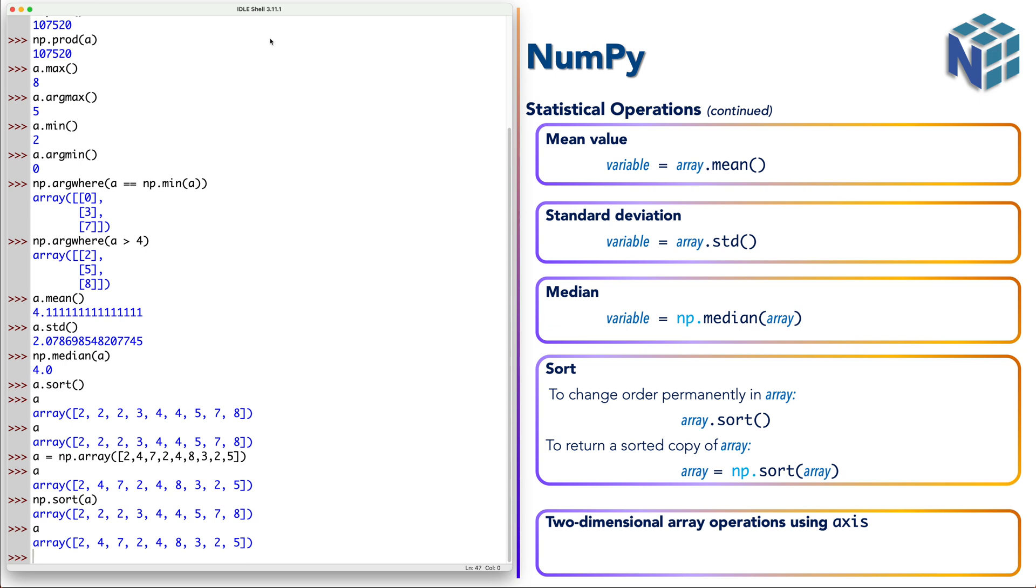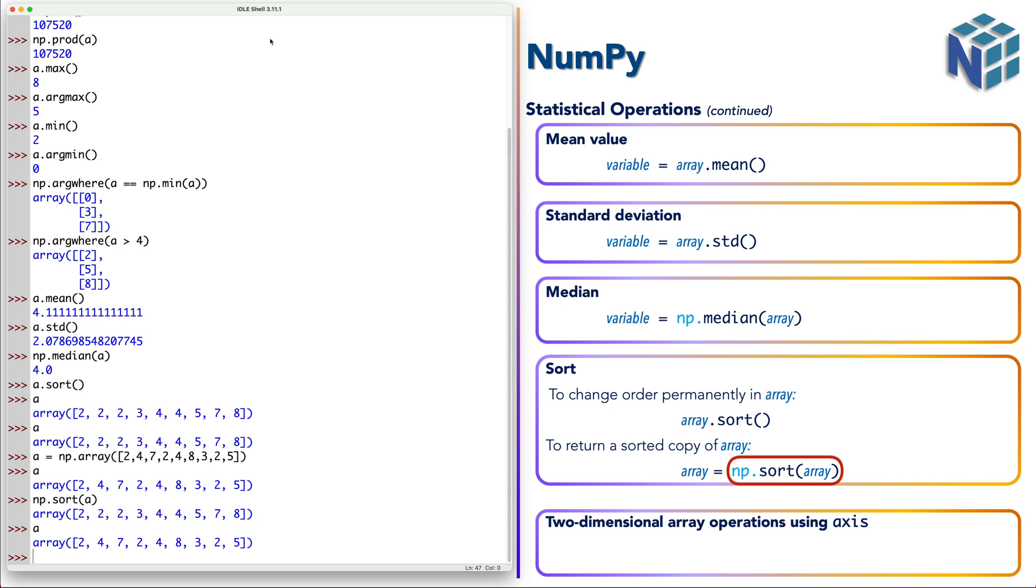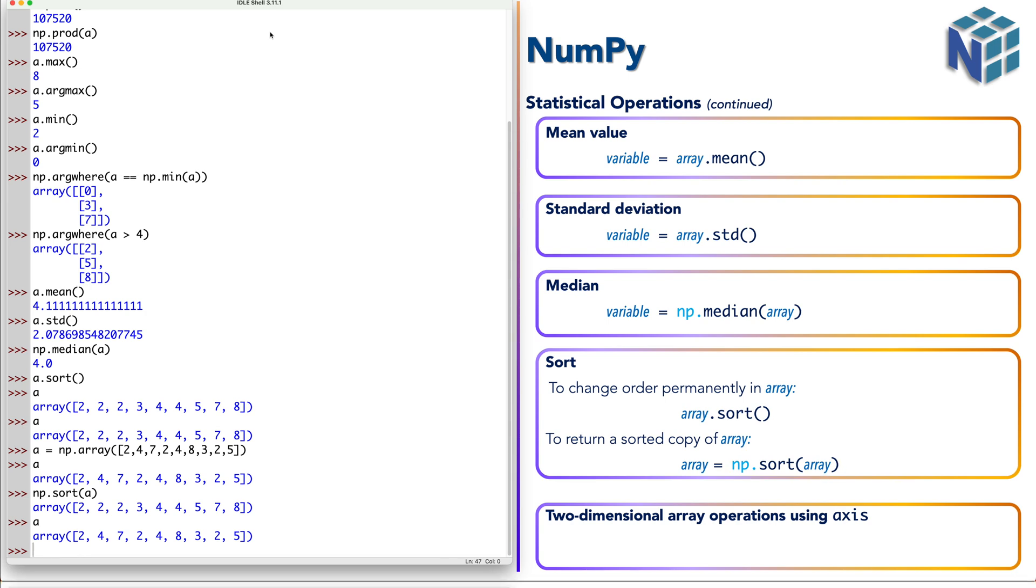In your calculations, if you want to perform permanent change on a or permanent sort, go with the method style. If you don't want to change the original version of a and you want to make sort in a copy, then go with the functional style or the functional version of sort.